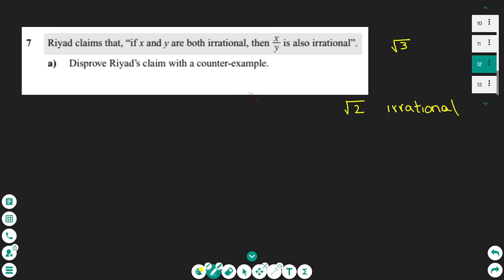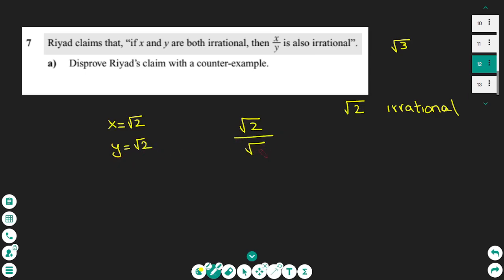To give a counter-example to show the claim is wrong: if x and y are both irrational, take the case where x equals root 2 and y equals root 2. Then x over y gives you 1, and 1 is not irrational. Therefore we have disproved the above claim.